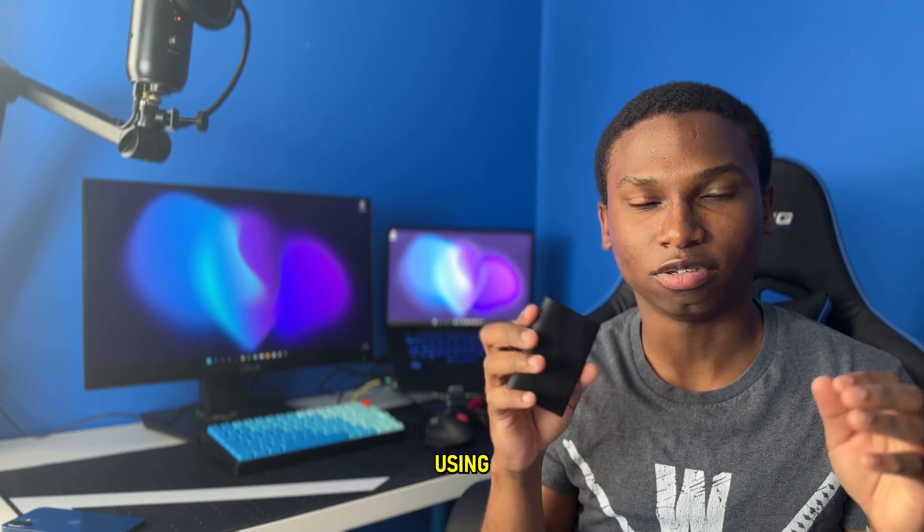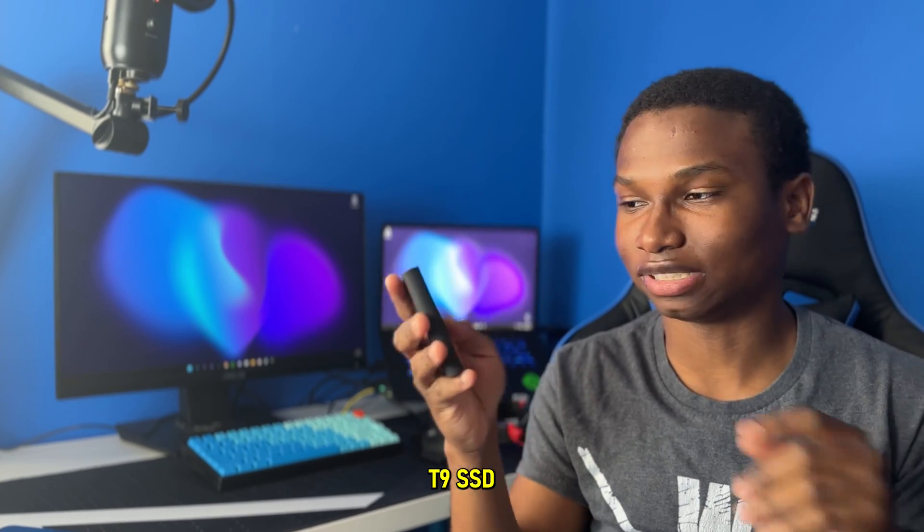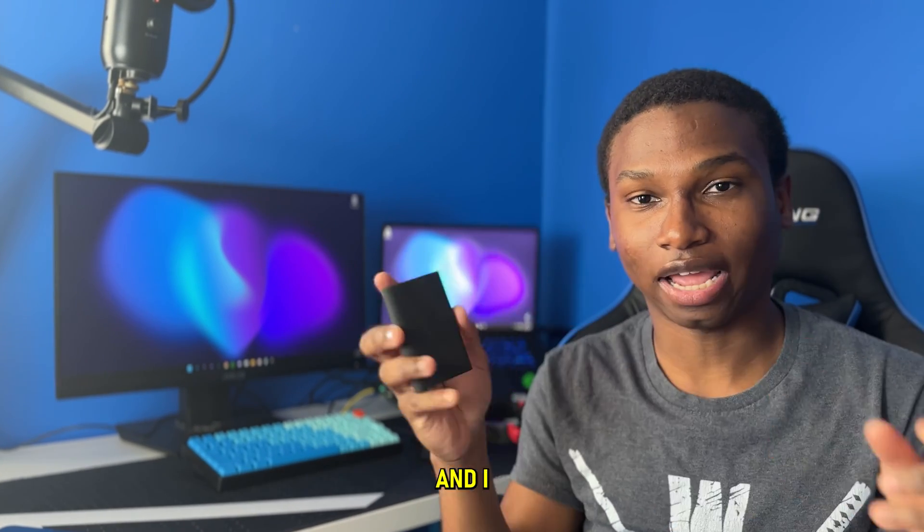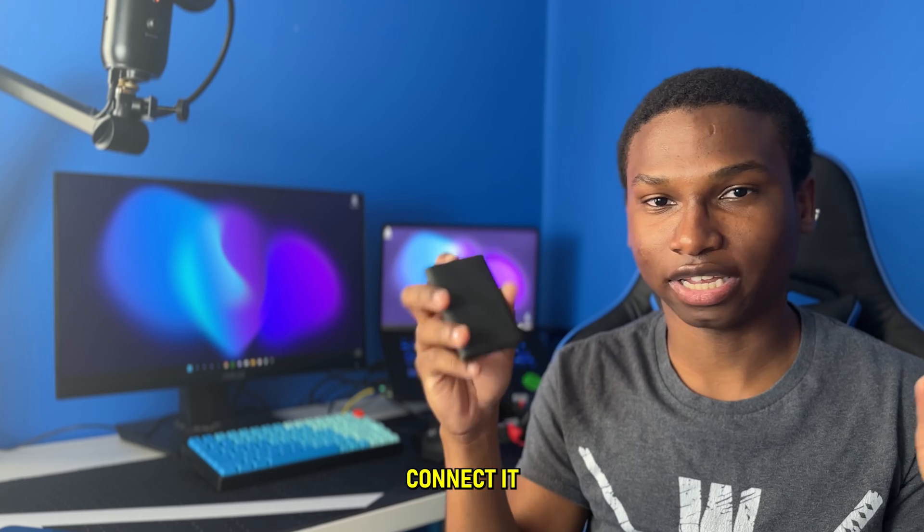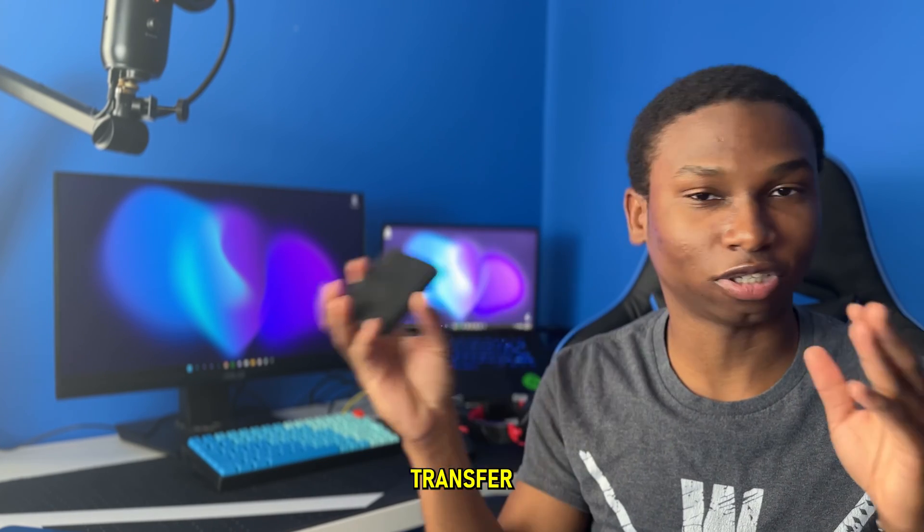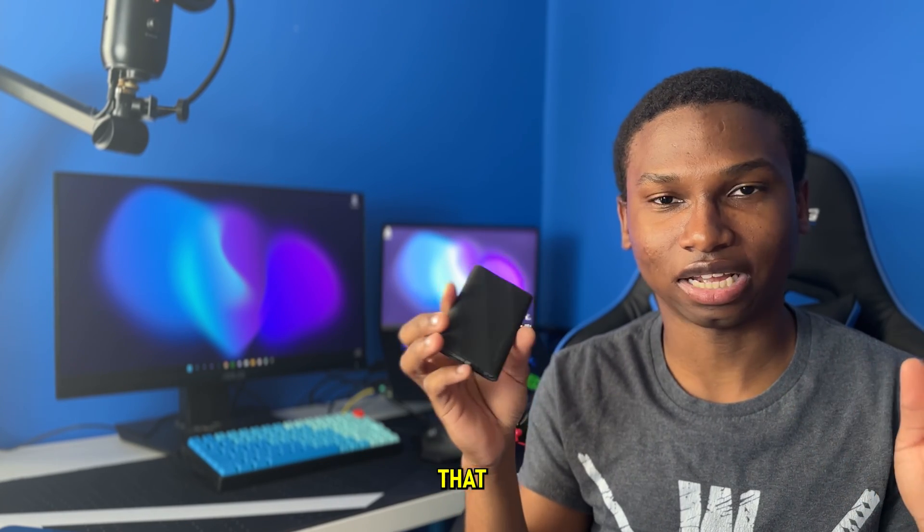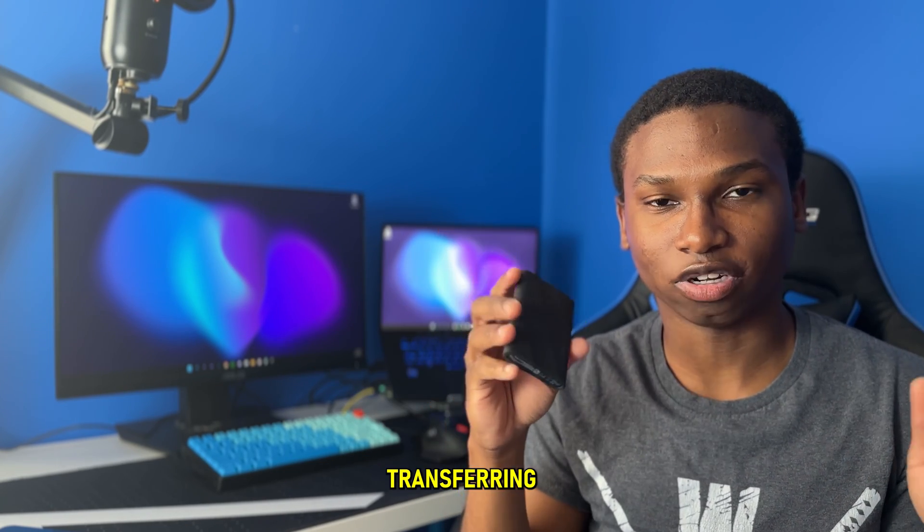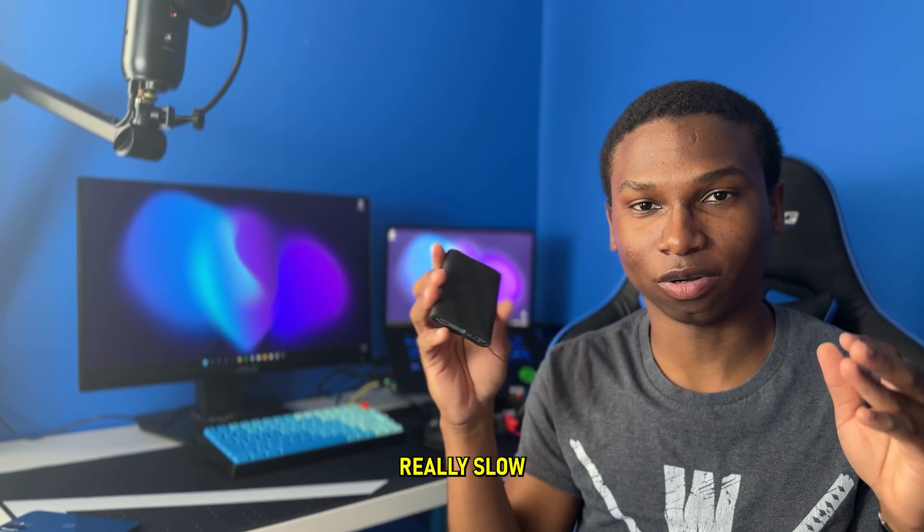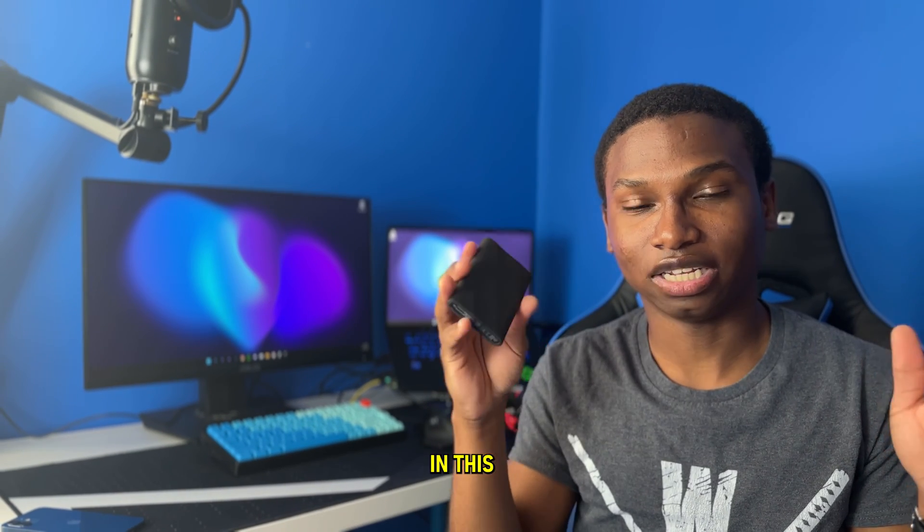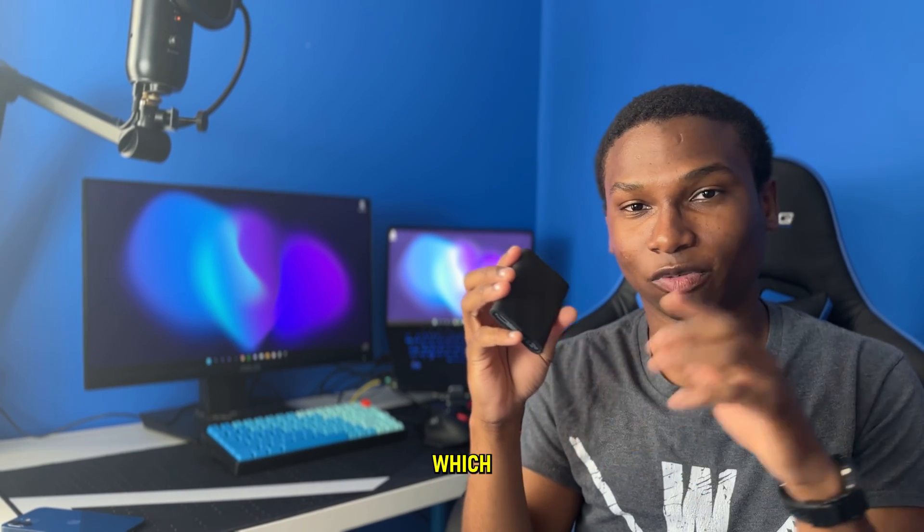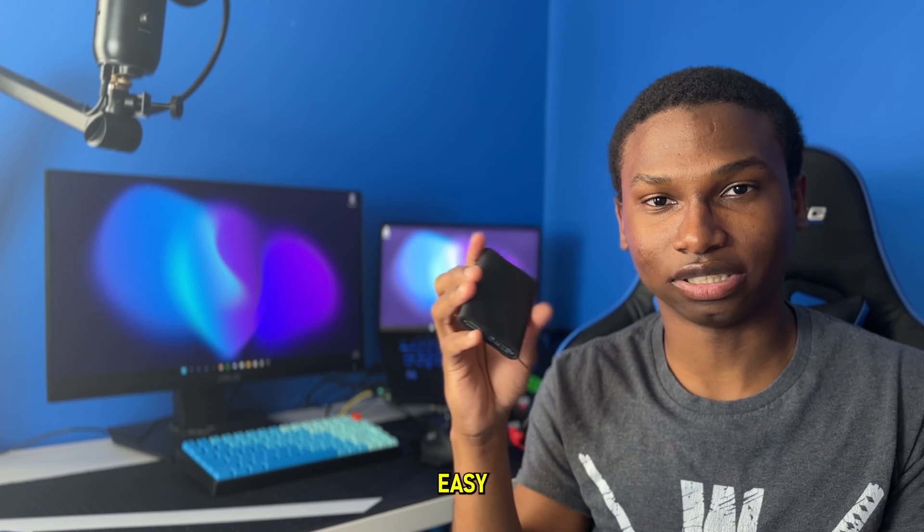All right guys, so recently I've been using the Samsung T9 SSD right here and I tried to connect it to my computer and transfer over a file and realized that it was transferring really slow. If you're having that issue, in this video I'll show you how to fix that which is pretty easy. So let's get right into it.